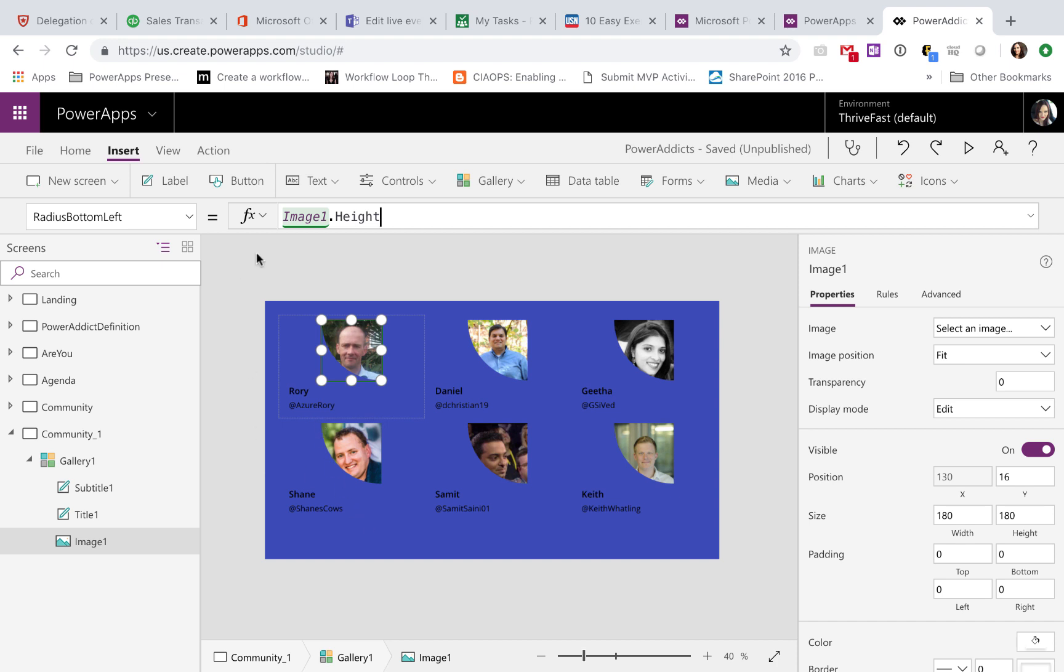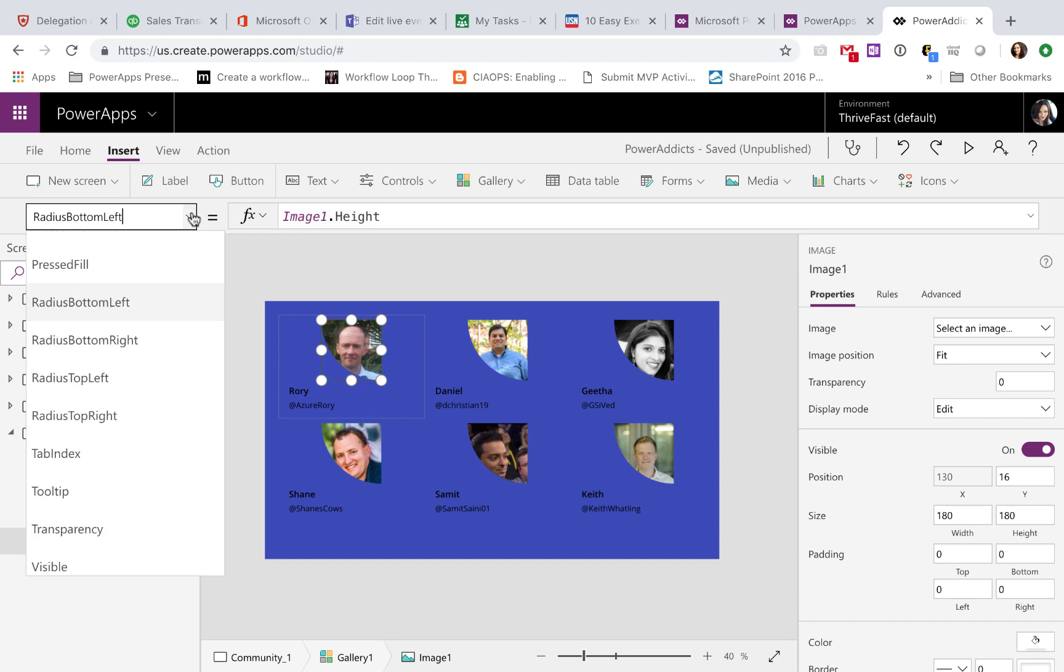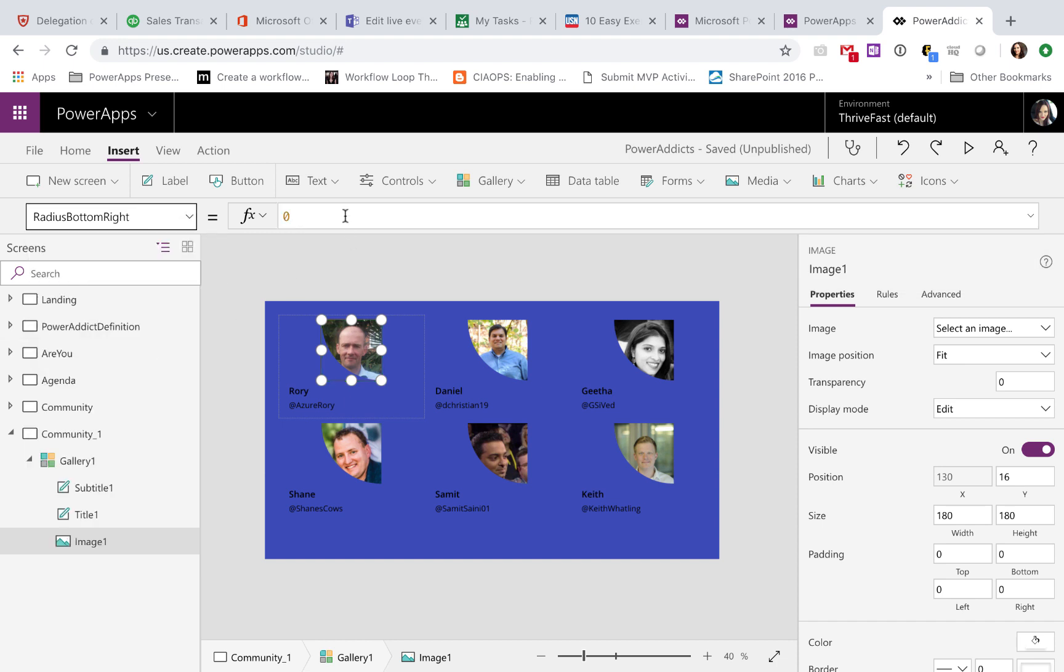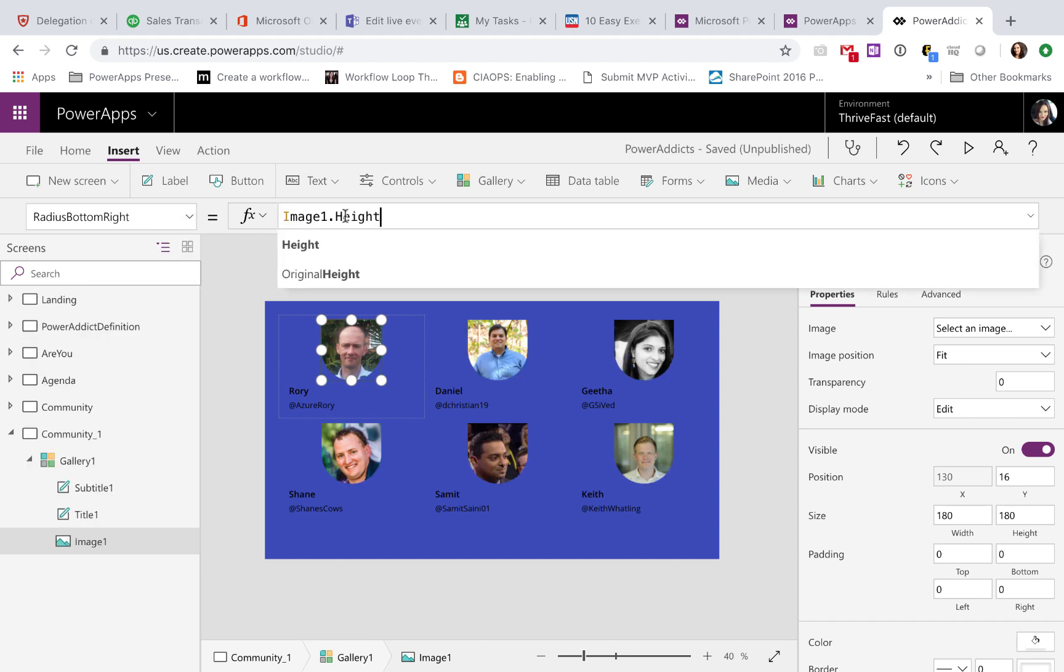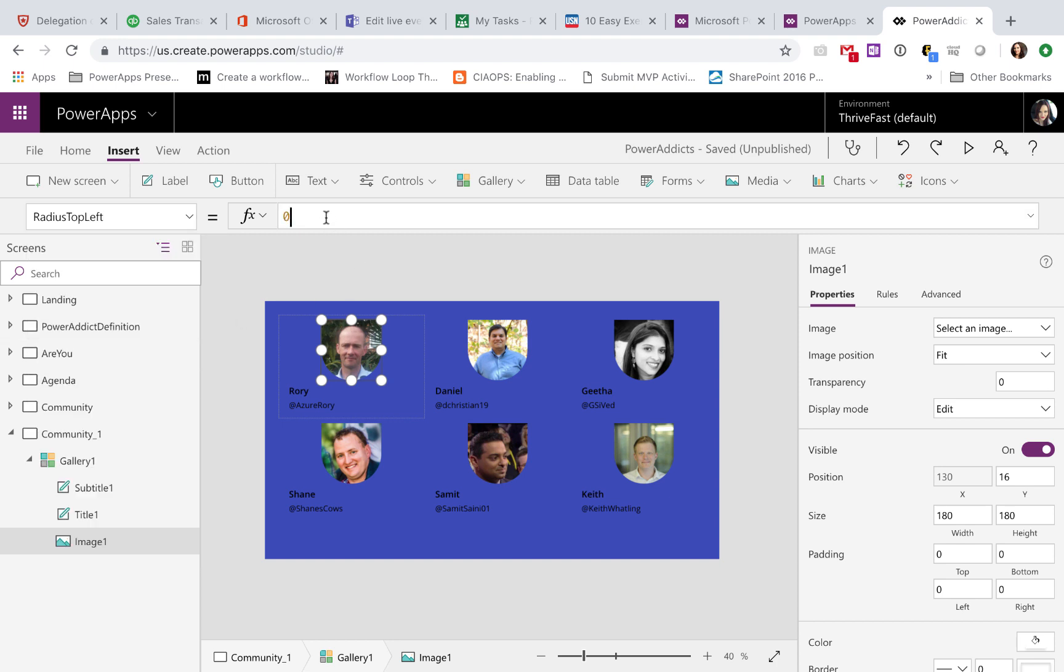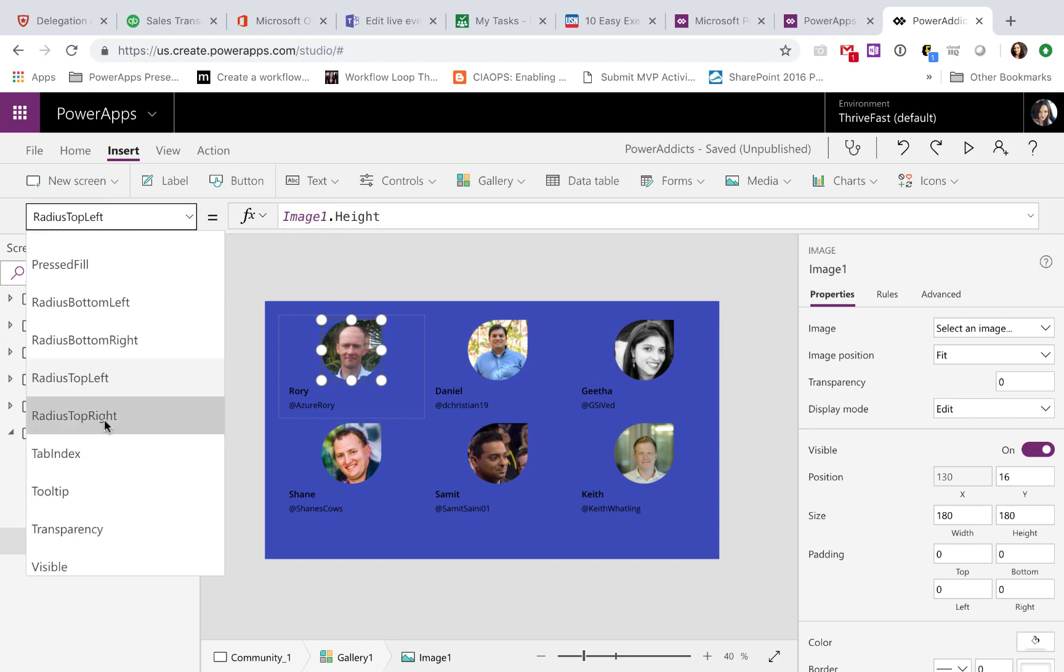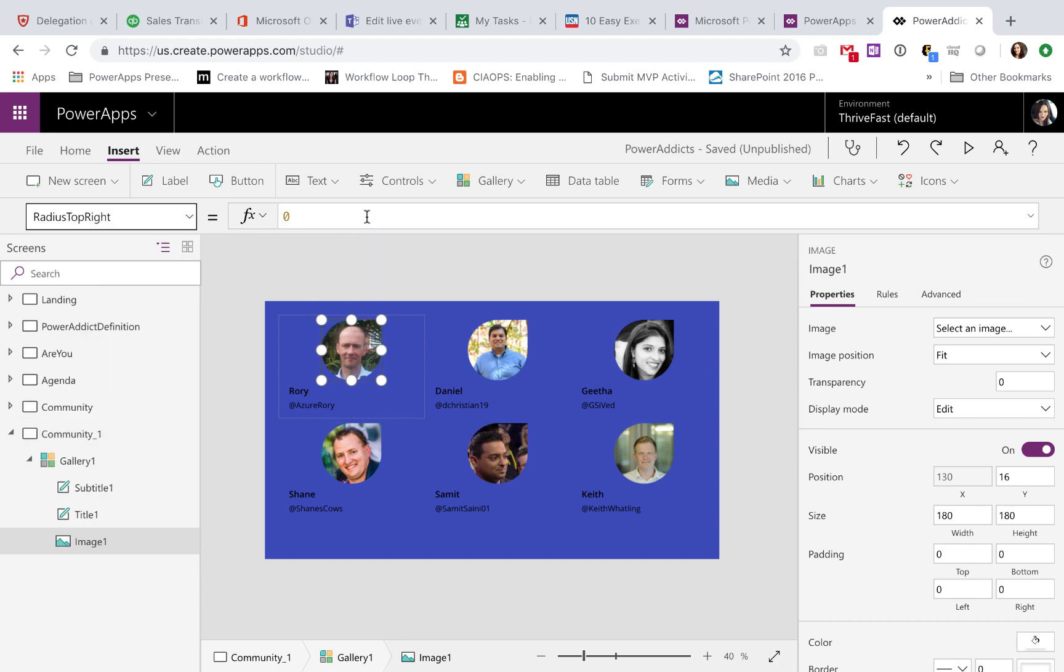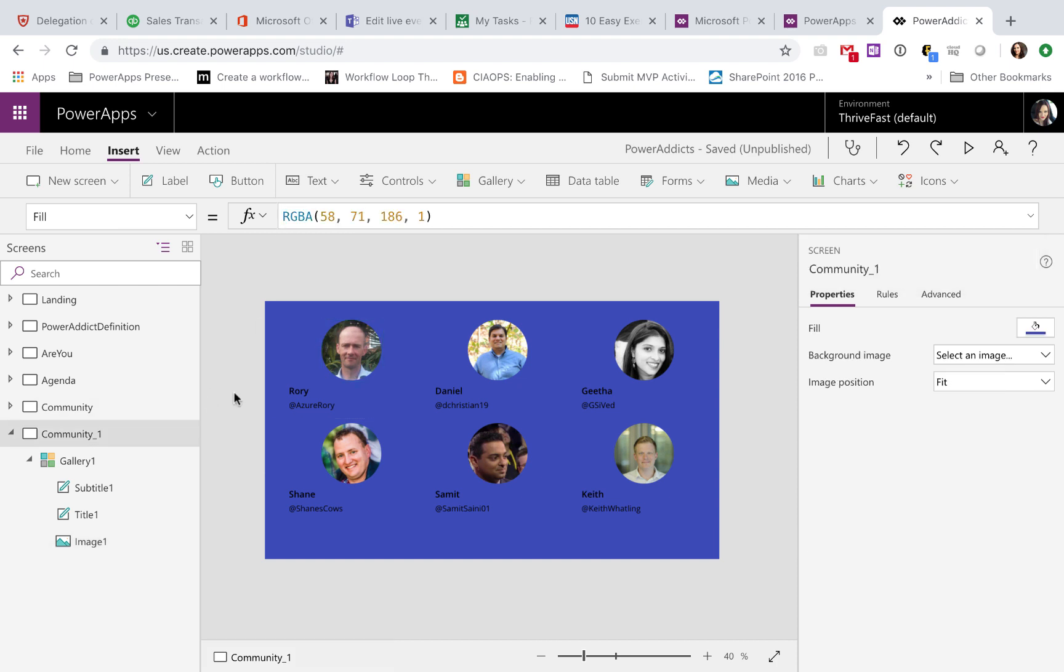So I'm just going to copy this formula, and we need to go into each of the different radius properties and apply that same formula. Okay, there we go, we're getting there, so now we've kind of got a bottom left and right. Apply the same to the top, and that's it. Now we have nice circular images in our gallery.